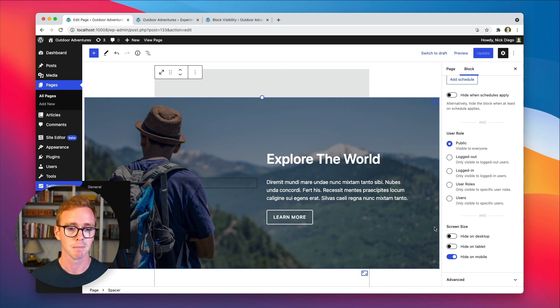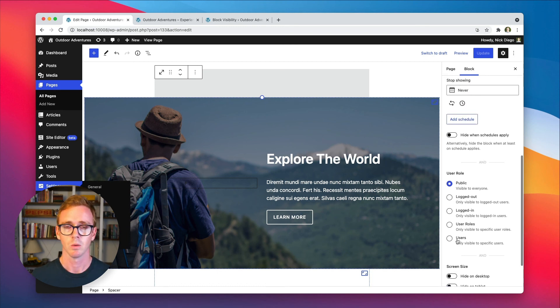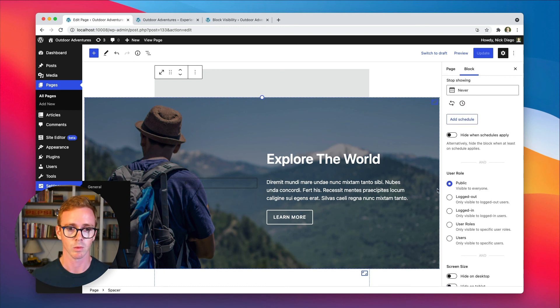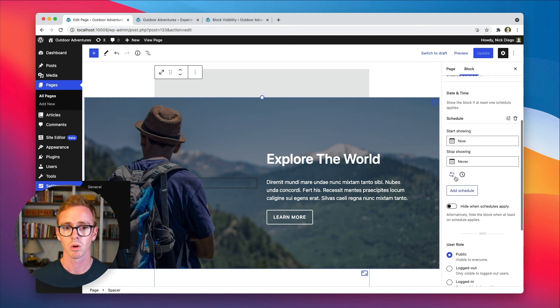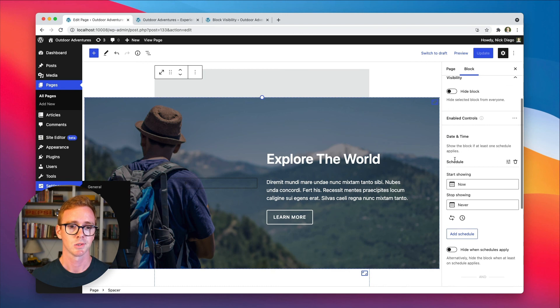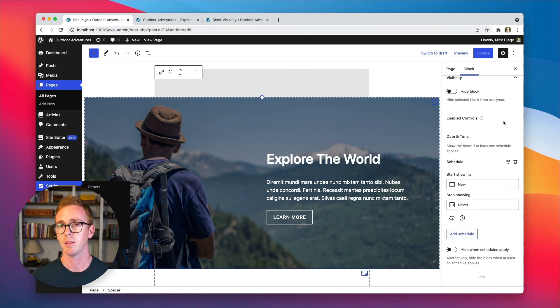And of course, you can combine screen size controls with any of the other controls within the plugin, whether that be user role, date and time, any of the other ones as well. So I hope you found that interesting. Thank you for your interest in block visibility and stay tuned for more tutorials in the future. Thanks for watching.